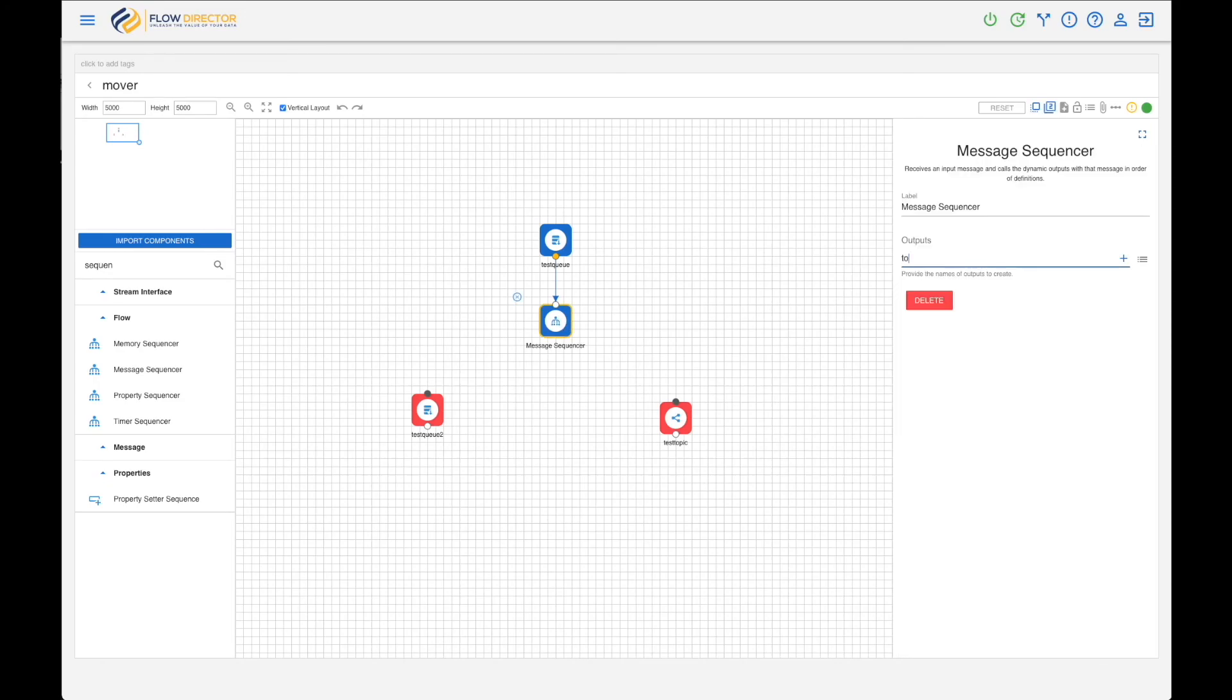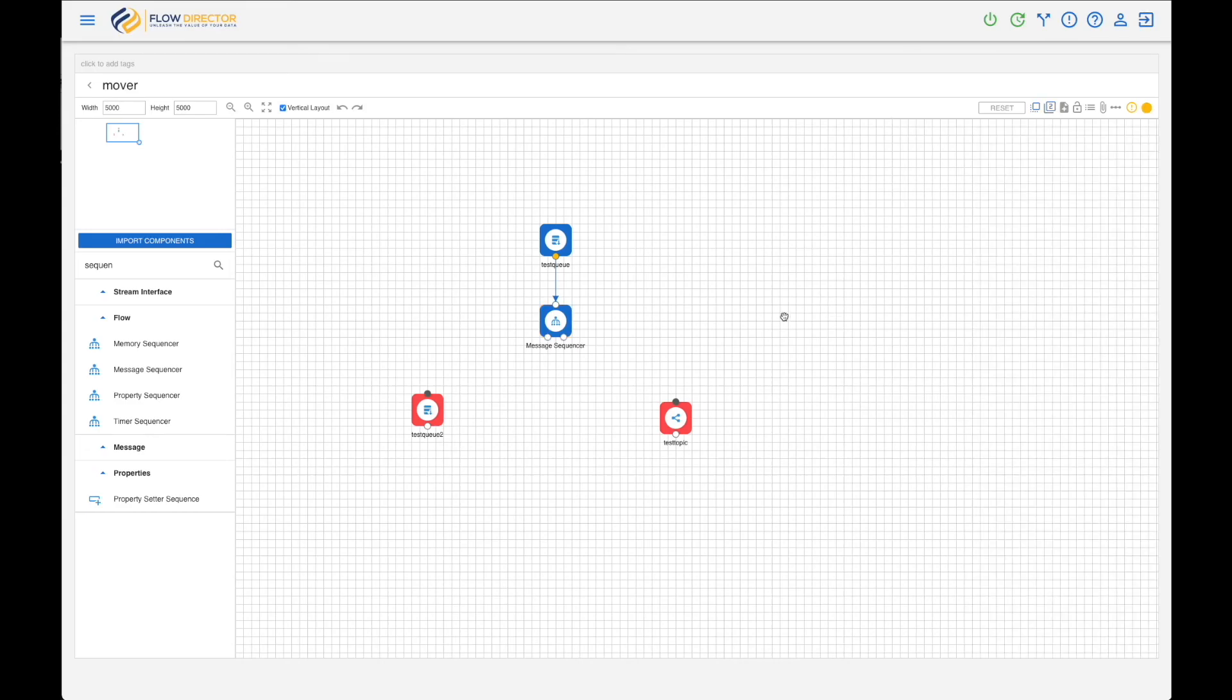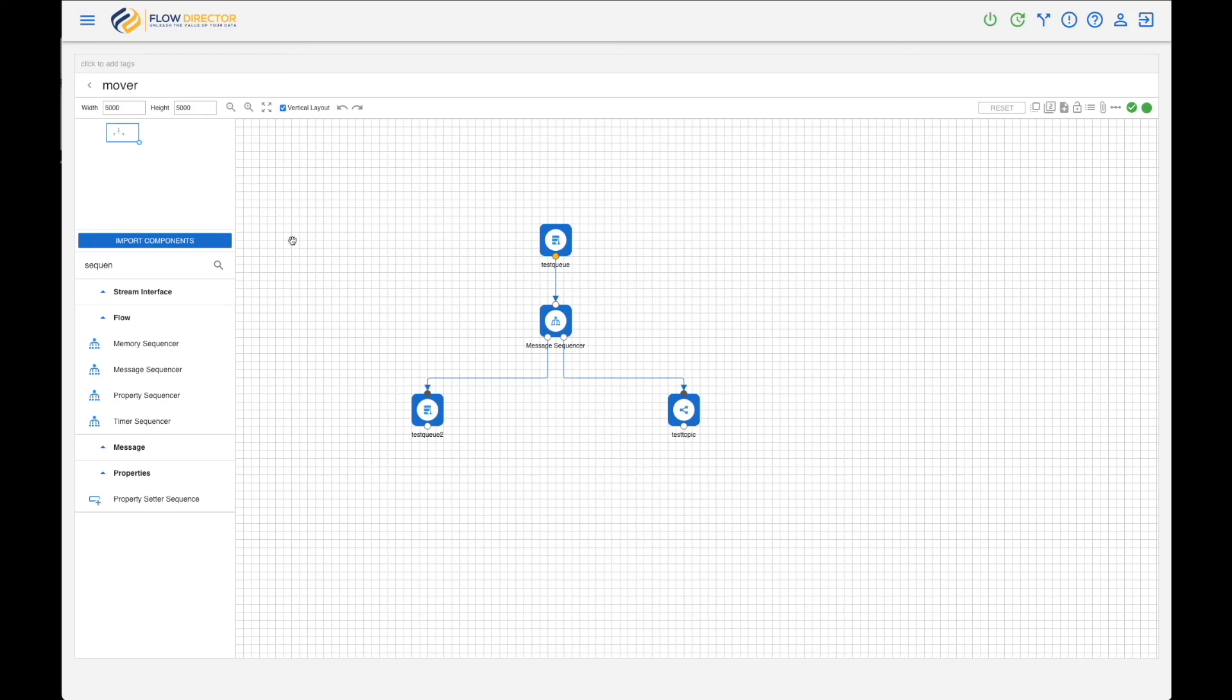Left part is to queue, right part is to topic. And as you see, you create connectors there and just connect them. Okay.